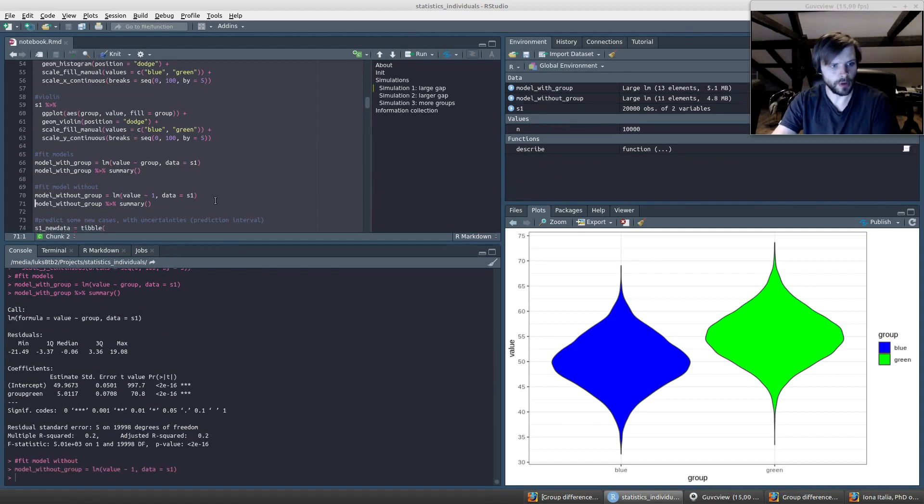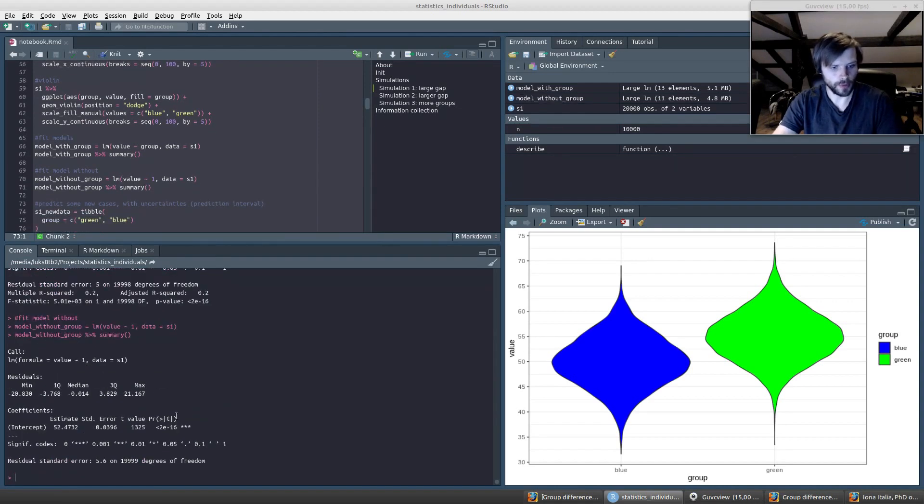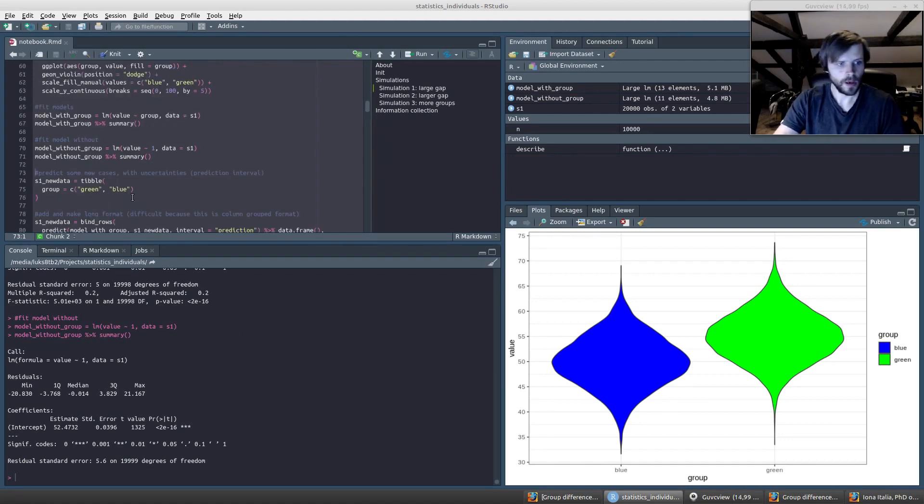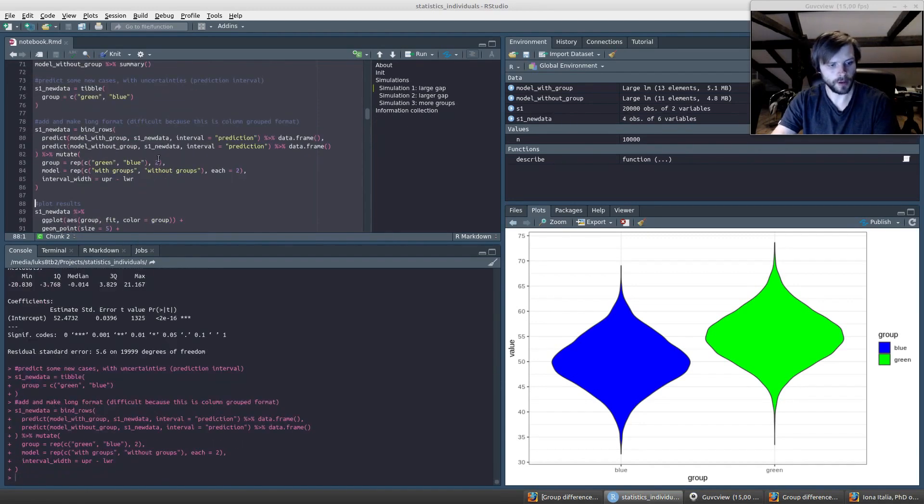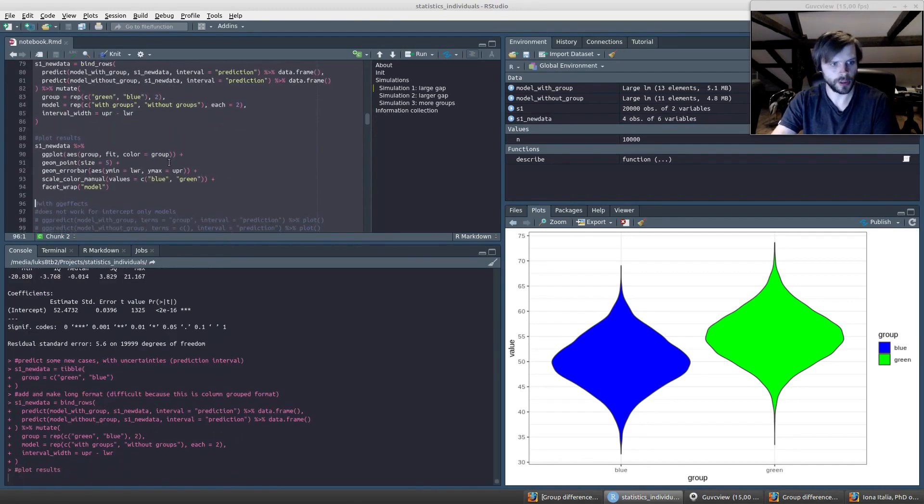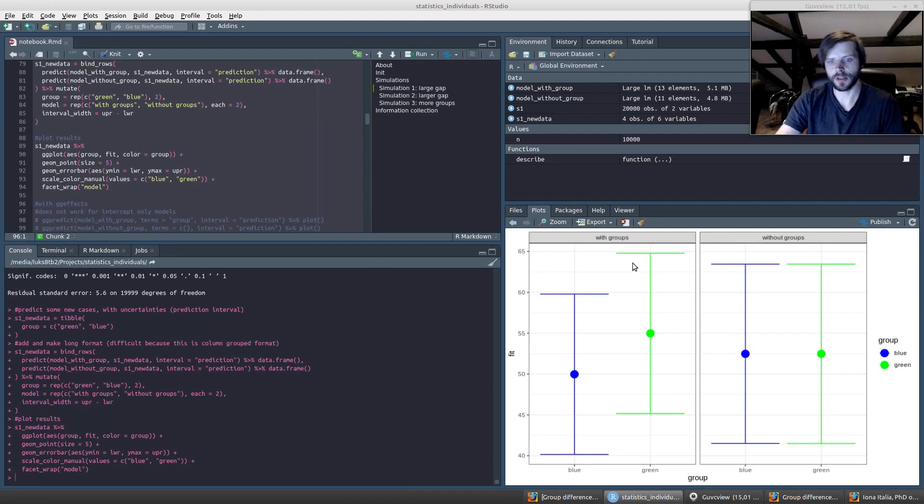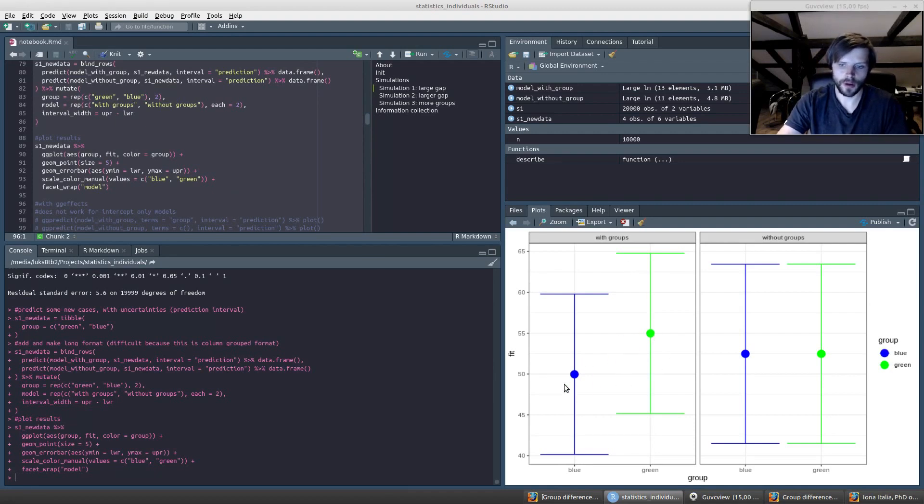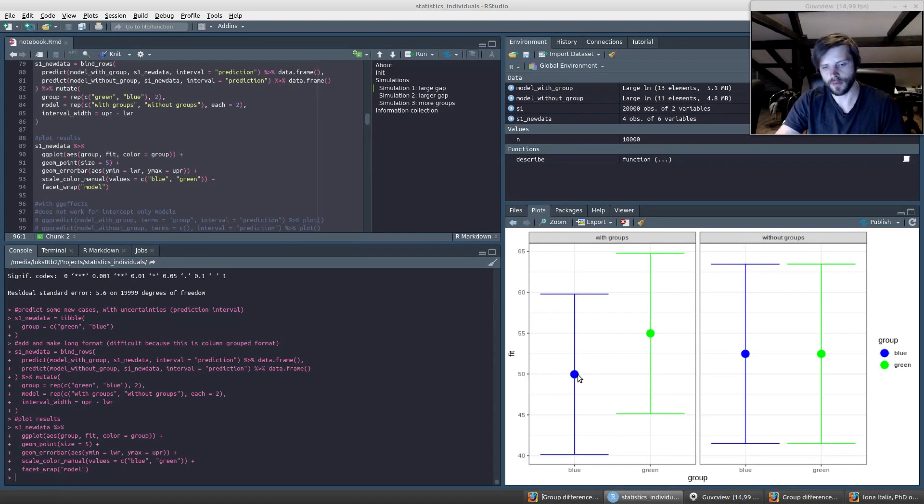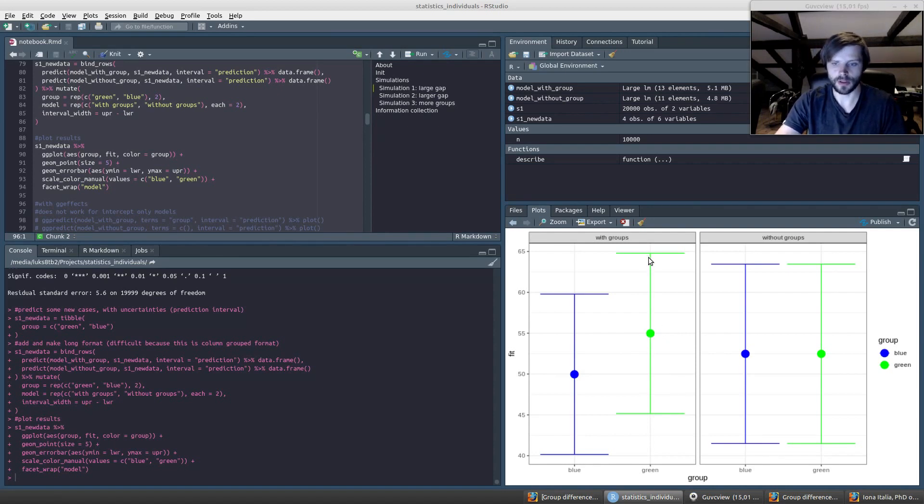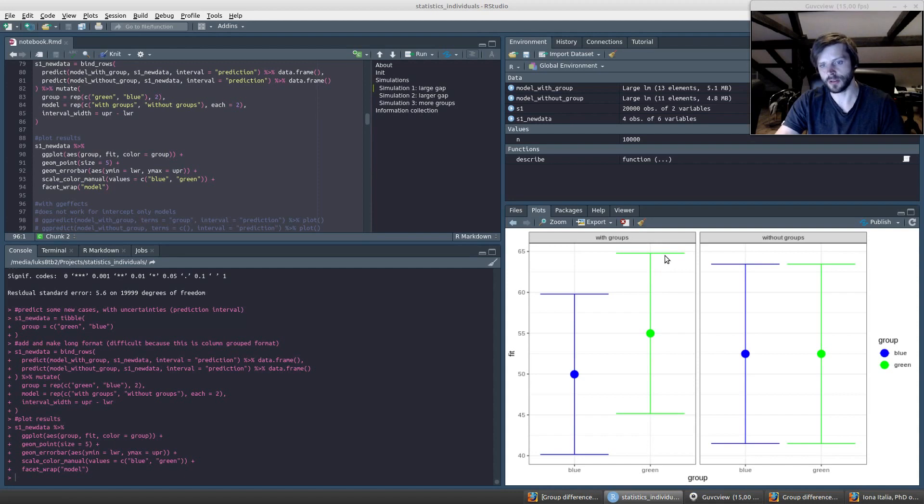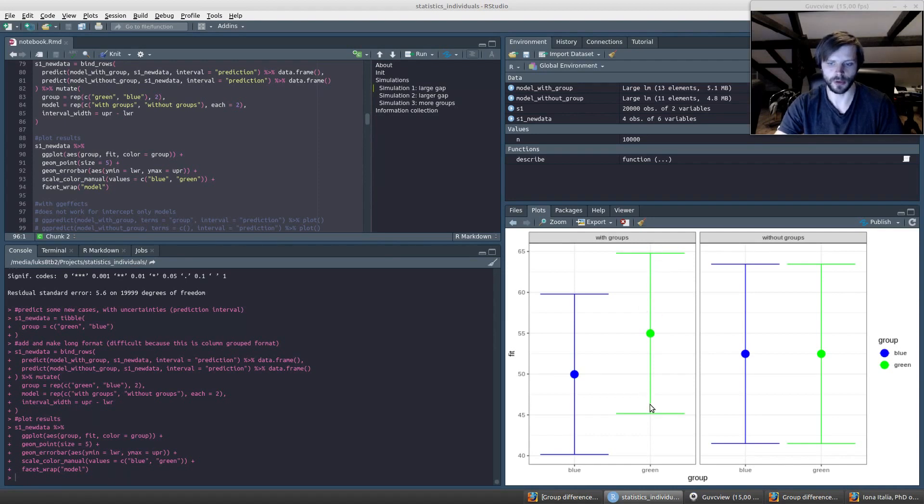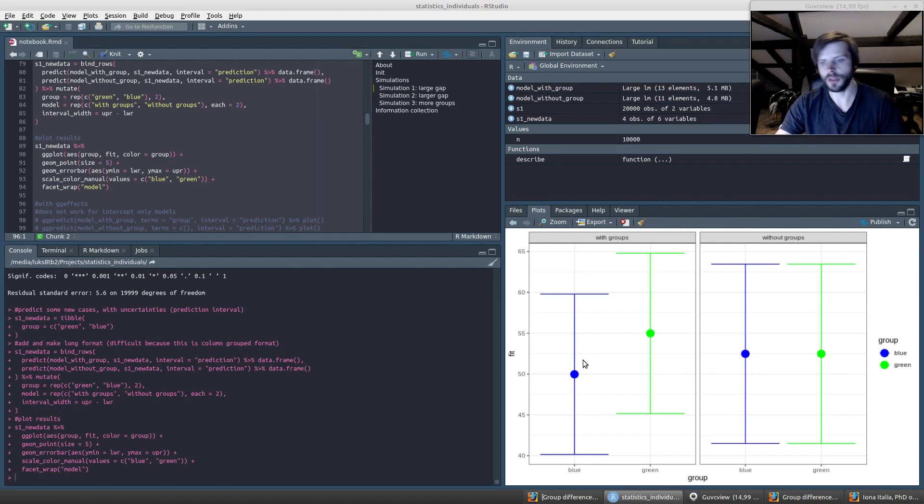If we also fit a model with no group, of course this model explains nothing since it's just the intercept. The intercept is just the overall mean. We can also plot these model predictions. If we take the model that has the group means, we have the expected value, the best prediction you can make for a given individual. It's about 50 and 55 because the Greens have a higher mean. The prediction interval shows the 95% chance that a given Green person will be within this range, and for the Blue ones over here.